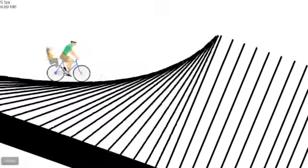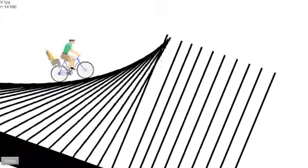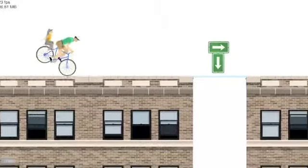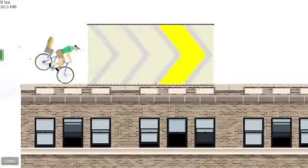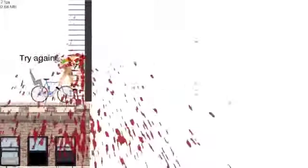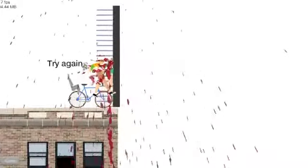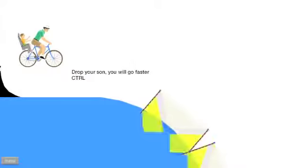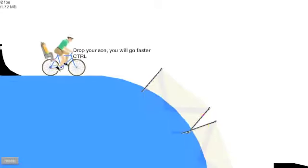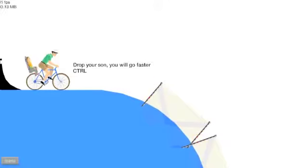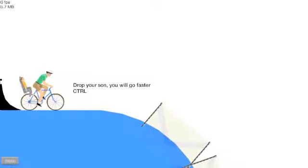Yeah yeah yeah, no no no let me go! Riding down the dominoes on top of a building, oh wow, where am I supposed to go? Drop your son you will go faster, oh!